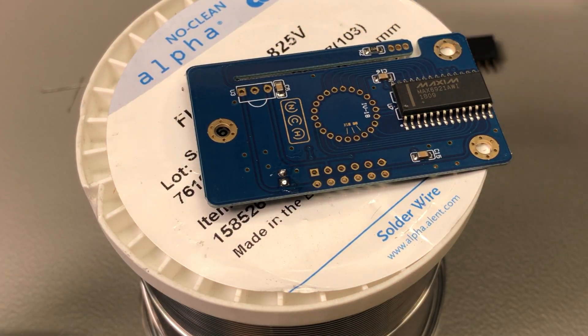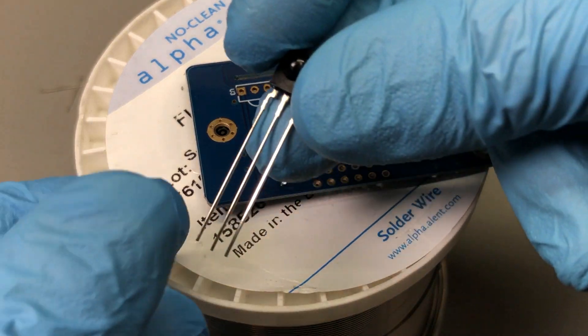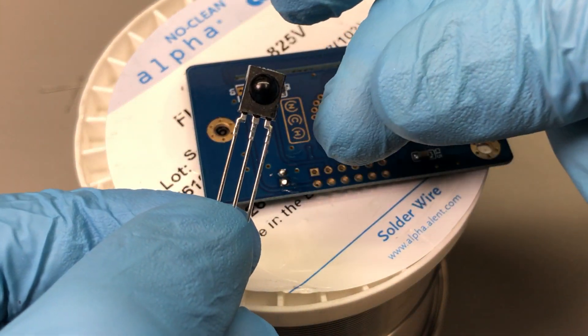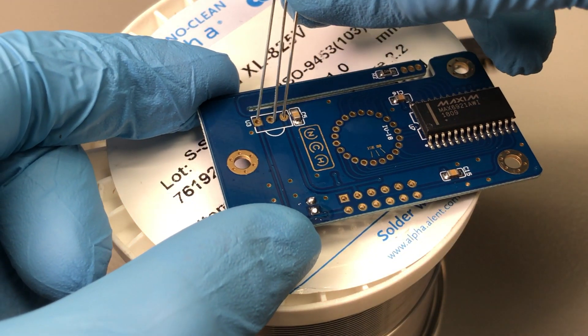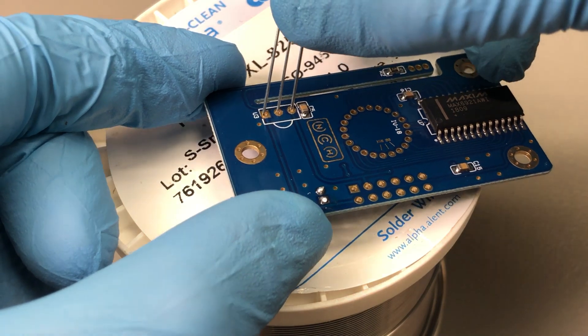Next we have the IR sensor. The orientation on this one does matter, so make sure you install it like shown in the video.